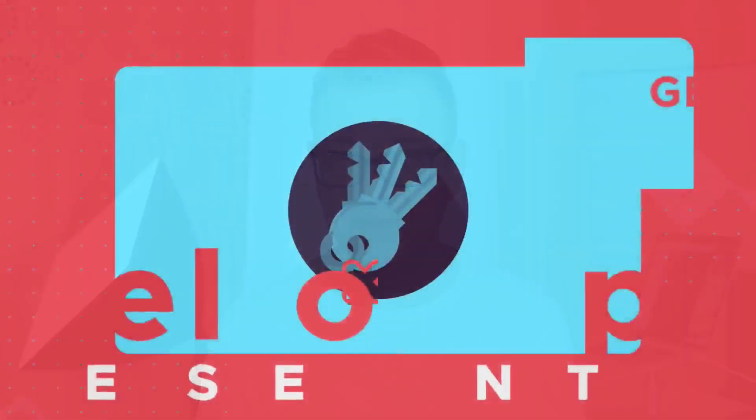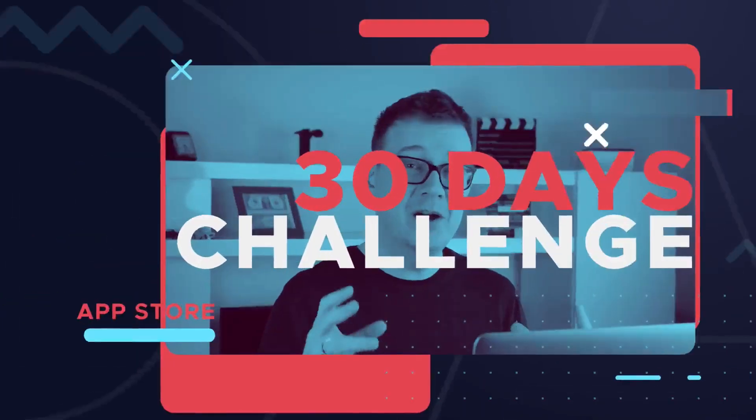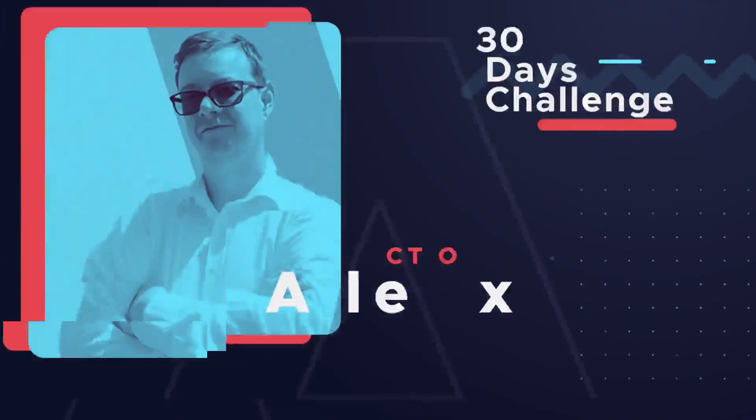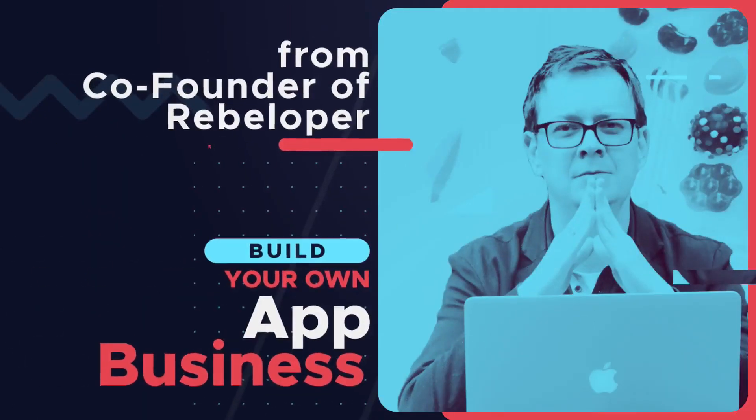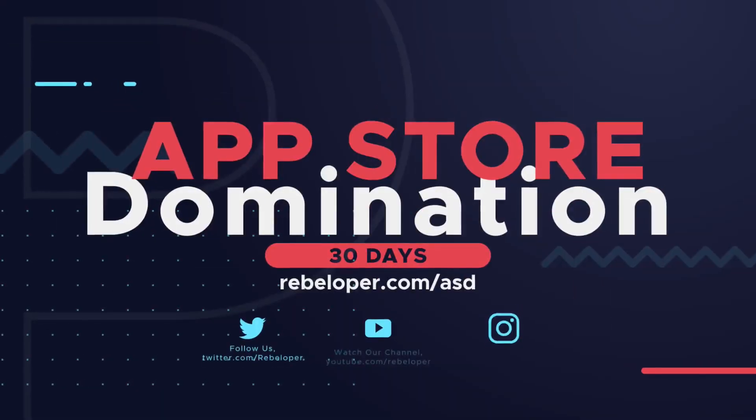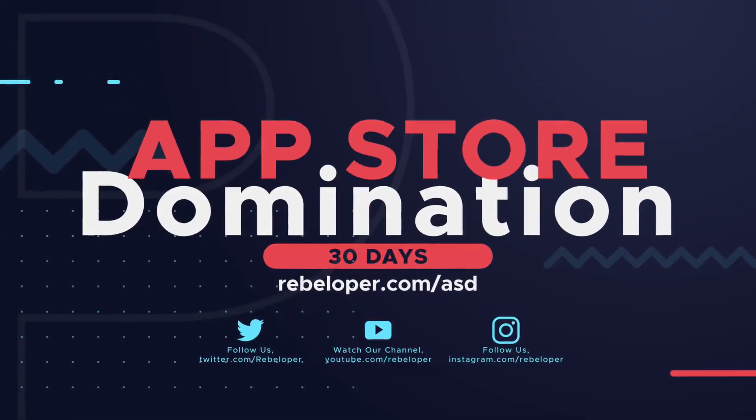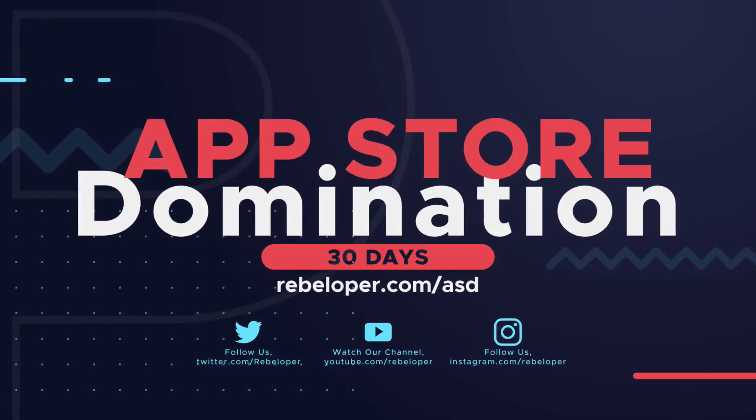Good stuff. Now if you want to see more of this video and want to boost your app business go ahead and take a look at my 30 days challenge App Store Domination. Go ahead and click the link down below and I will see you inside ASD App Store Domination. Let's get to work.